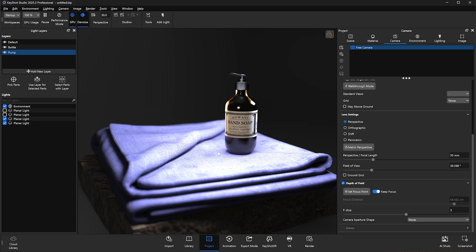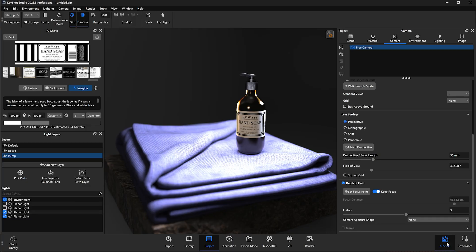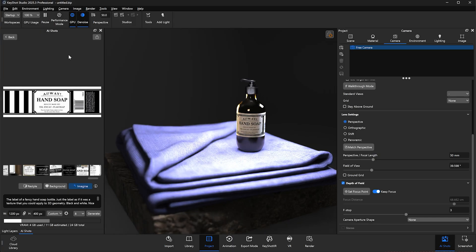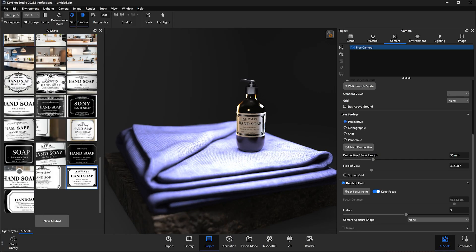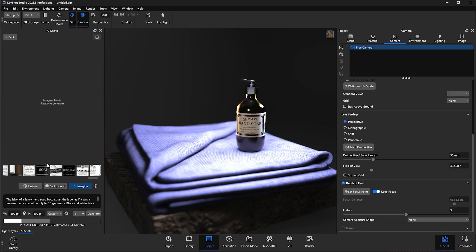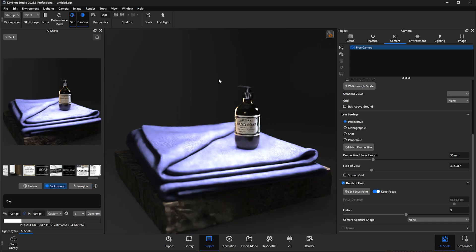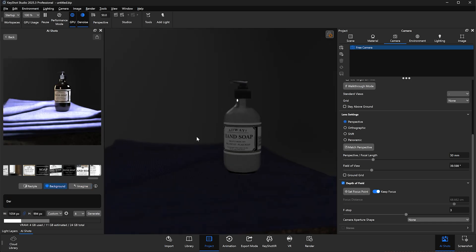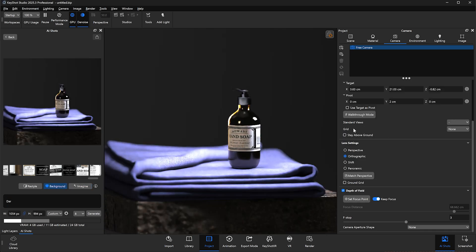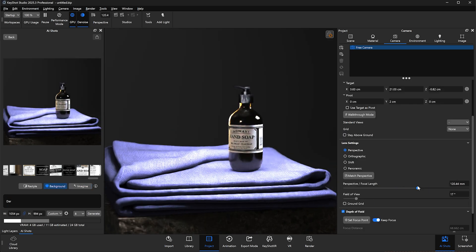And to wrap things up with this workflow, we'll jump back into the AI Shots tool to create a backdrop for our scene. We'll reopen AI Shots and go to New AI Shot and select the Background option. Then adjust our camera to a position we like, along with any lens settings we'd like to change as well.